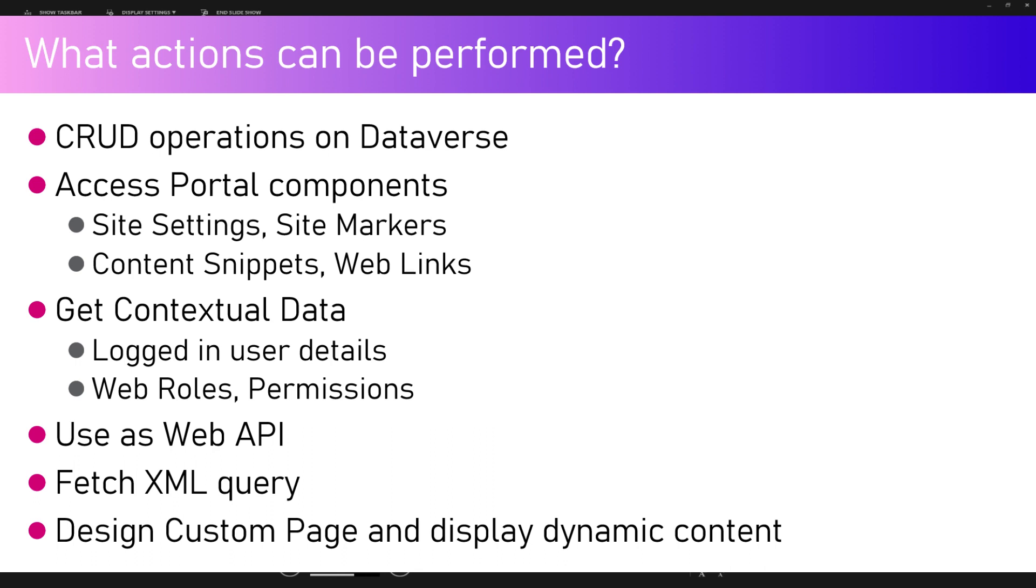What actions can be performed? CRUD operations within Dataverse can be accomplished using Liquid language - create, read, update, and delete operations on Dataverse using the Liquid template code. We can access portal components like site settings, site markers, and reusable components like content snippets and web links.